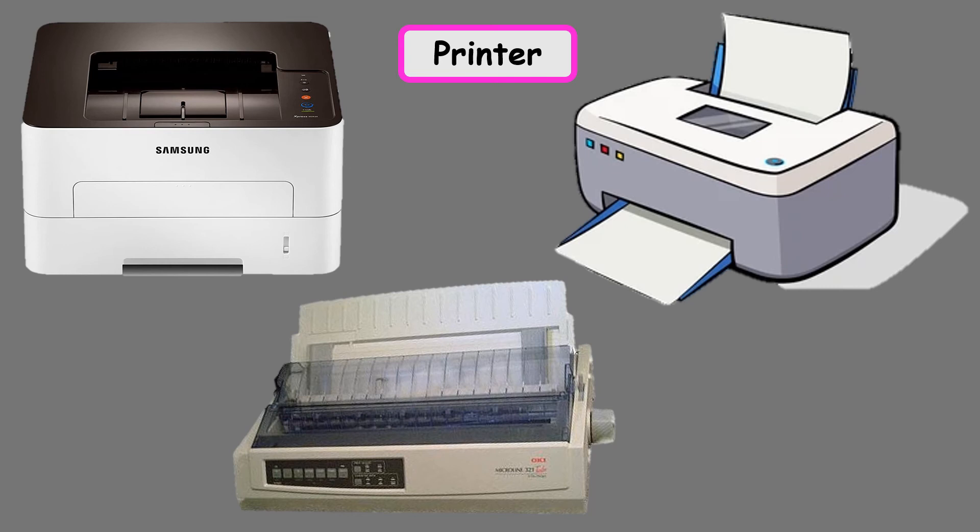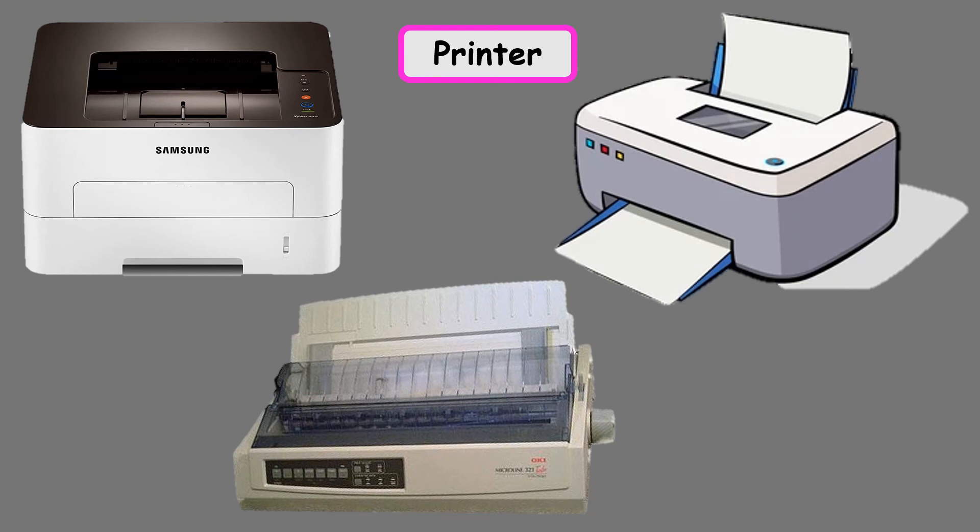The second one is inkjet printer. The head of an inkjet printer has many tiny holes on it. Tiny drops of ink are sprayed out of these holes to print words or pictures on paper. Inkjet printers can print in both black and white and color. An inkjet printer is quite cheap, easy to use and quieter than the dot matrix printer.